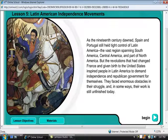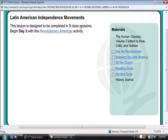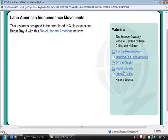There's lots of offline material. Here, Latin American independence movements. These are accessed through the book, The Human Odyssey, Volume 2, edited by Clea Criven-Holdren, and also through student guides, reading guides, and activities — for instance, Off the Charts, Mapping Out Latin America, and Ask the Revolutionary.